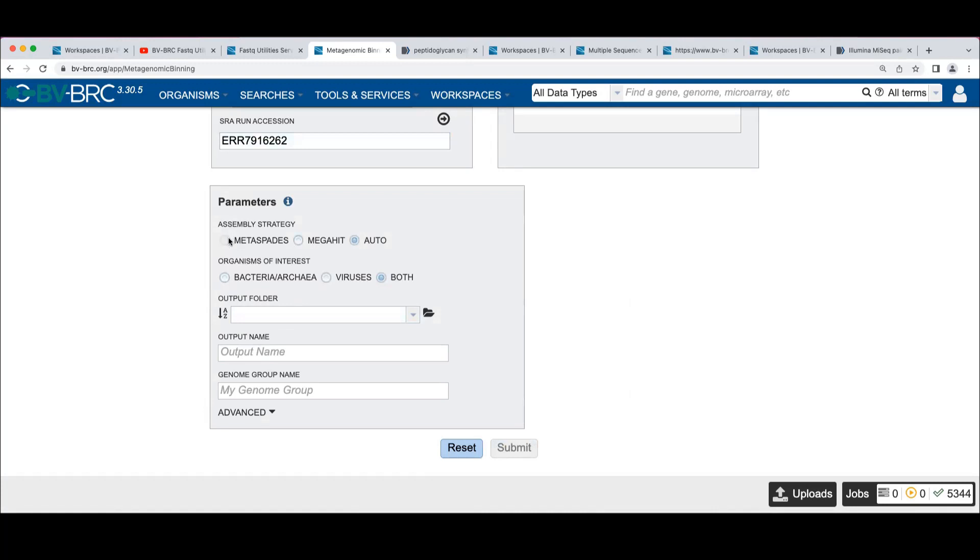And with an SRA accession, you can't select Metaspades because it doesn't know yet if it's the right kind because it hasn't downloaded the data yet to know if it was the right kind of library. This one, if you use Auto, it would probably assemble with Metaspades.